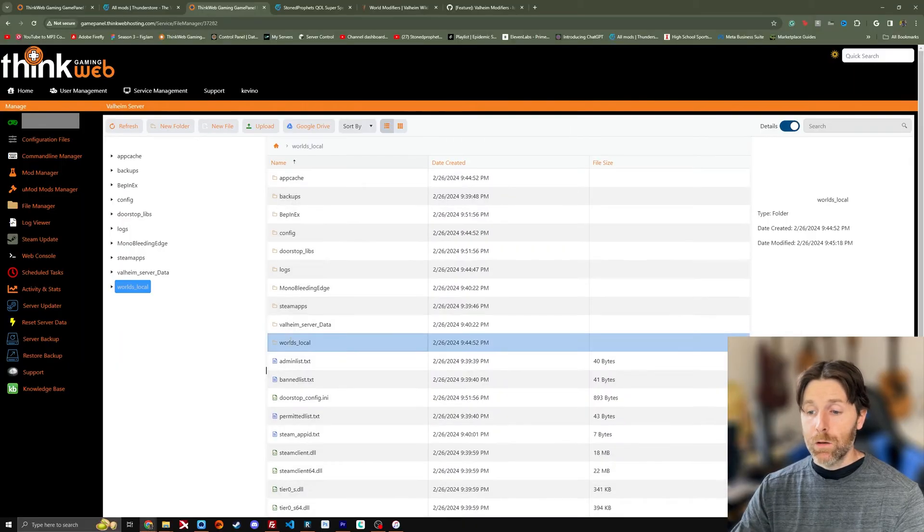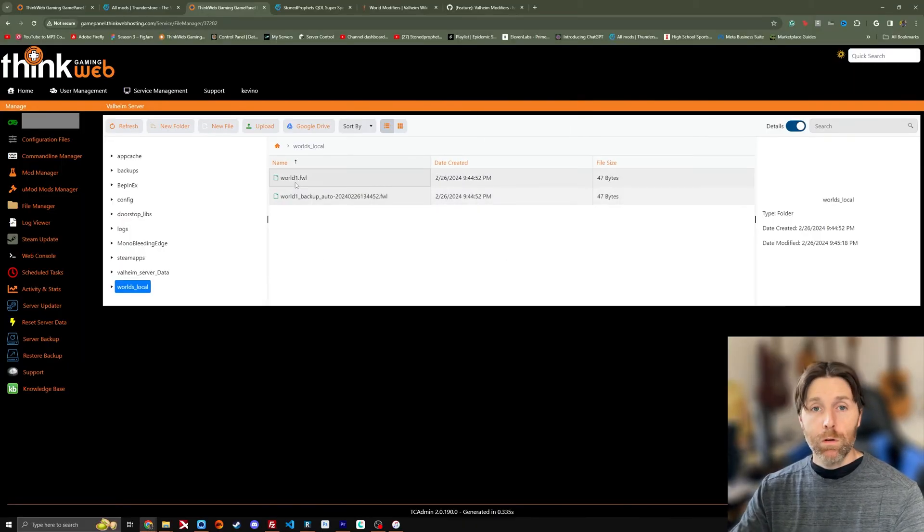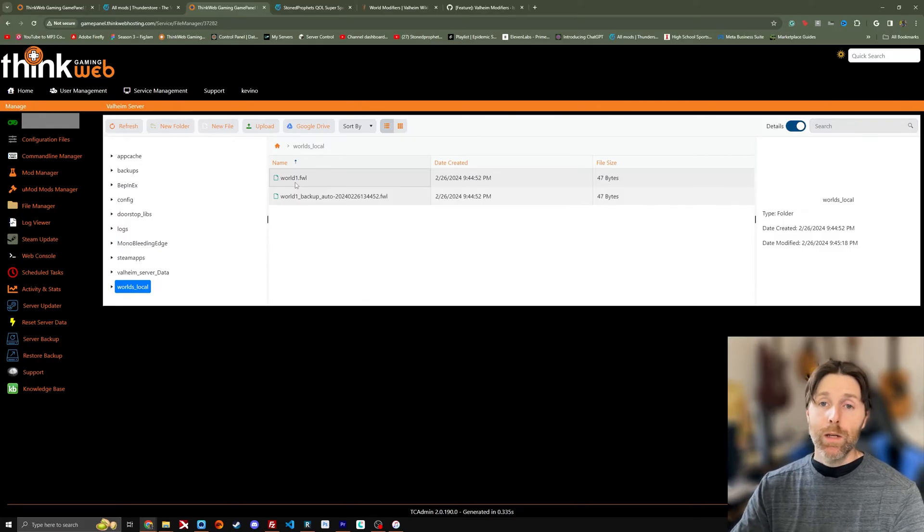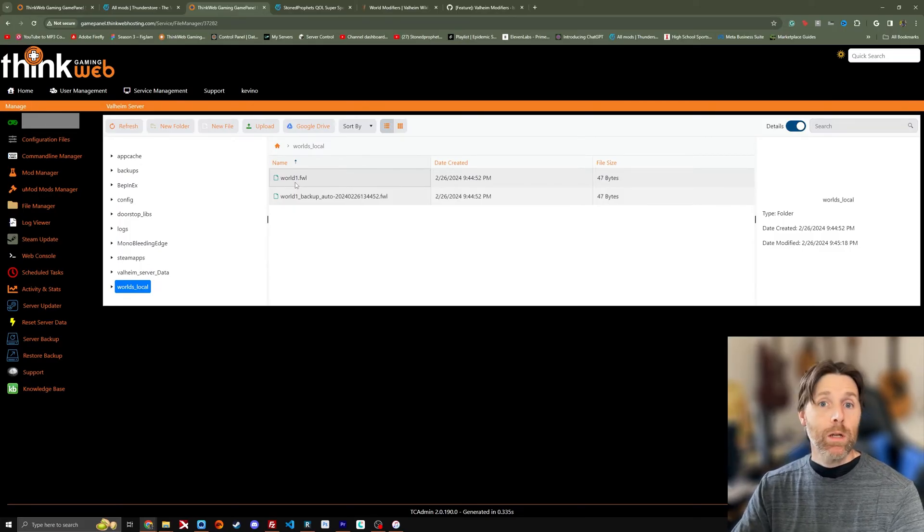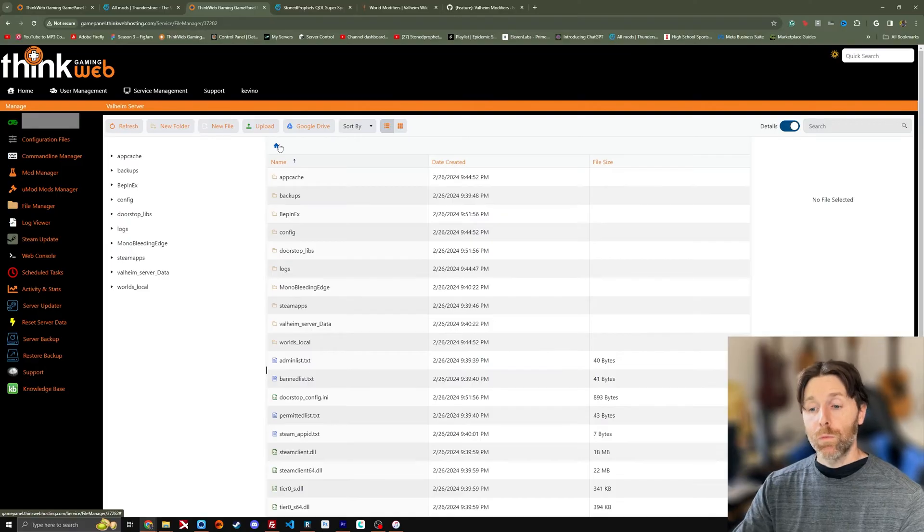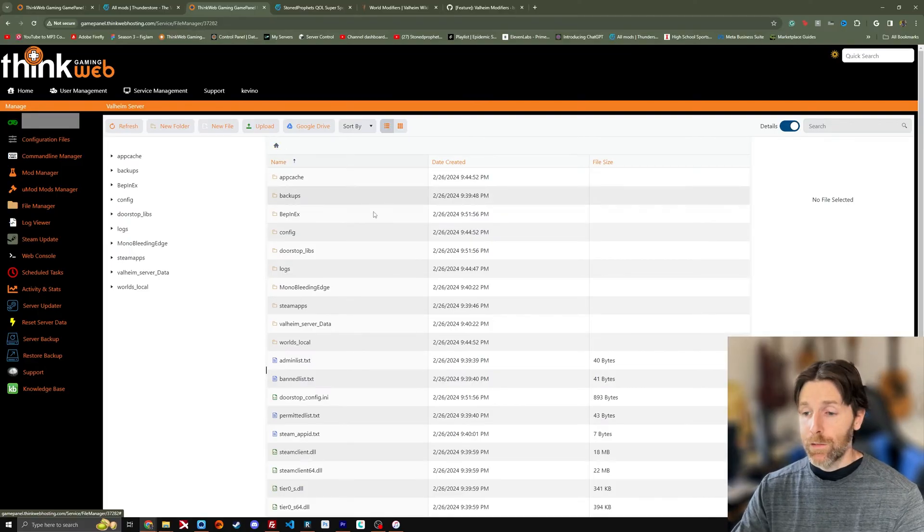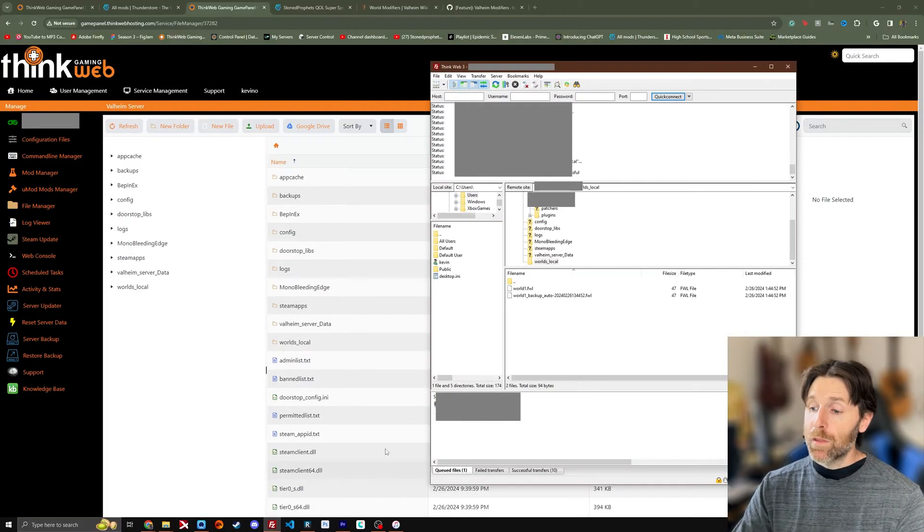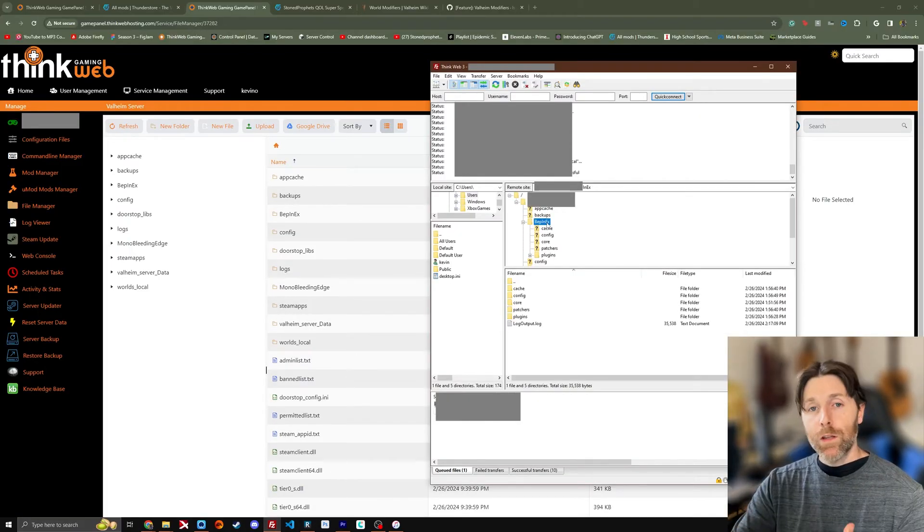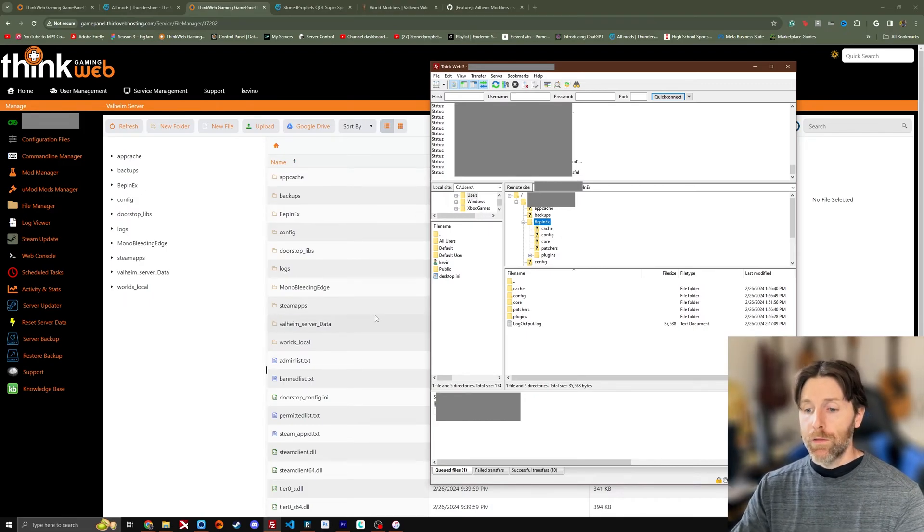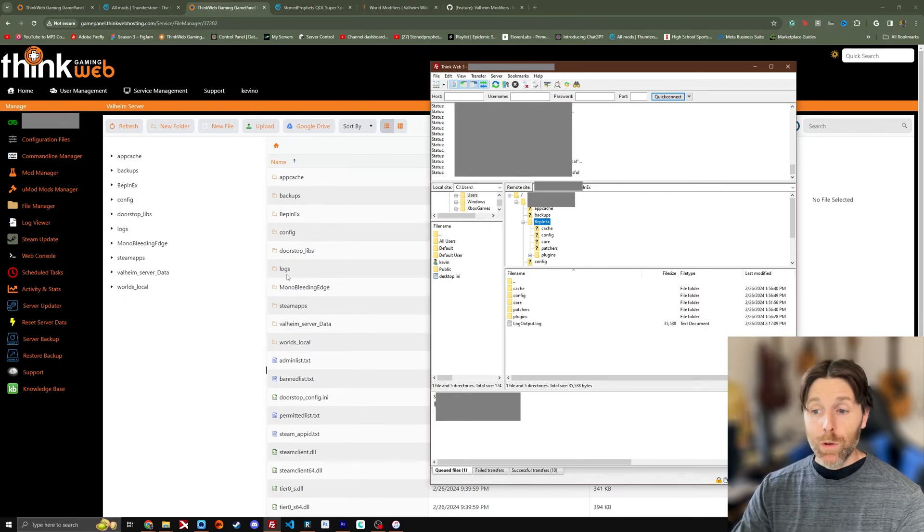Same thing here, world's local and we've got our world file, our world file there if we needed to copy it or put another one on the server. That's where you would access that information. And it's the same thing again. These interfaces are kind of mirroring each other. This is just another way.